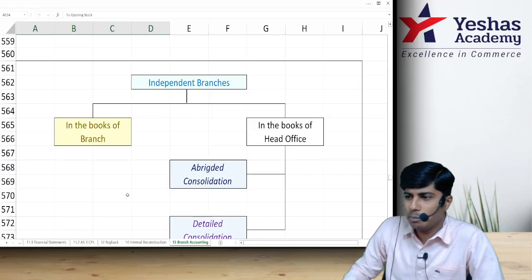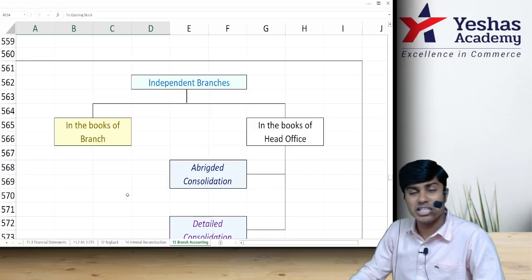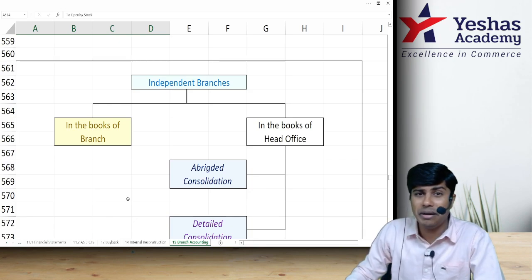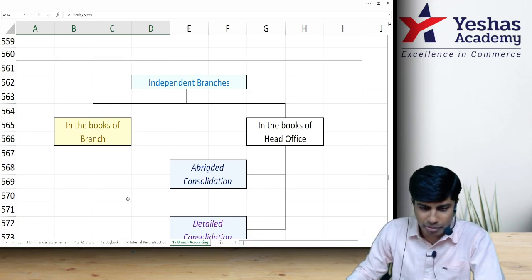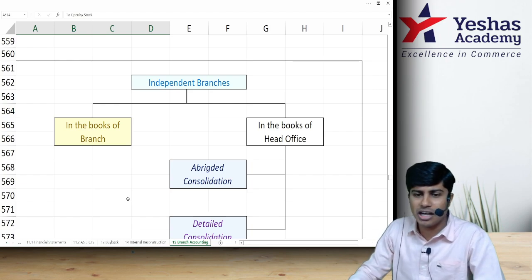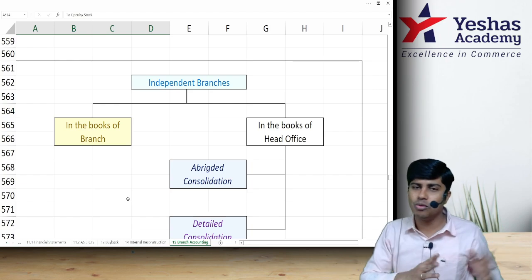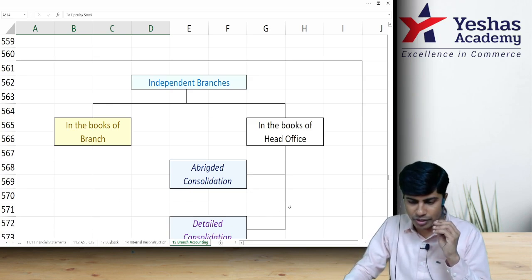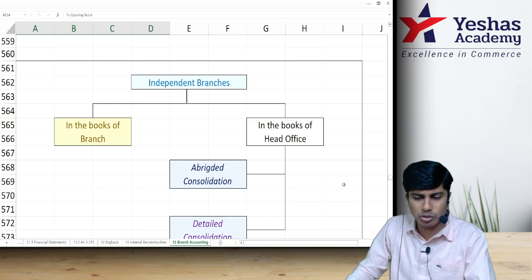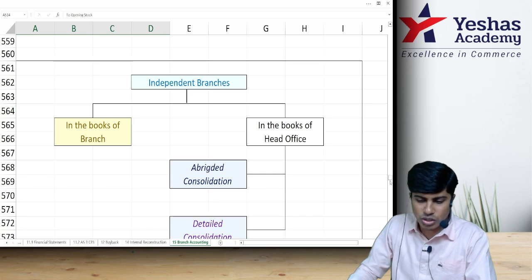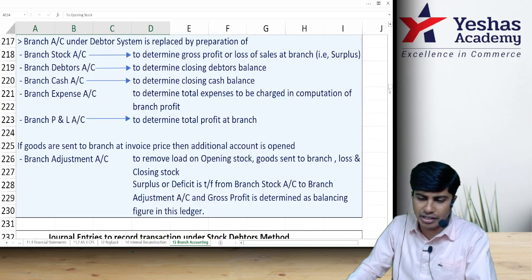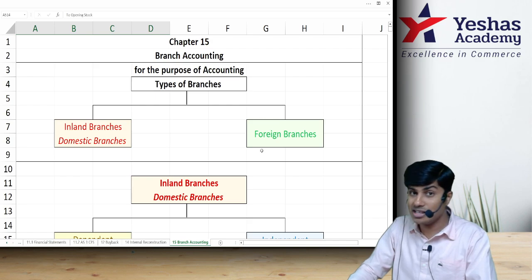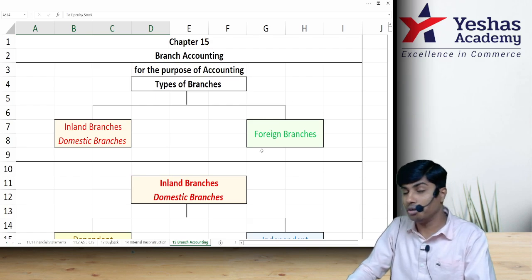Welcome back to quick revision on branch accounting. This is part two, and in this part we'll be discussing independent branch and foreign branch. The branch can be divided into two categories: inland branch and foreign branch.